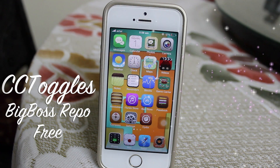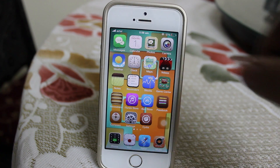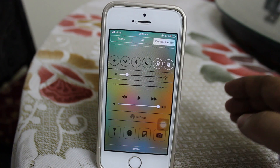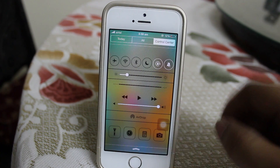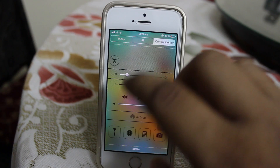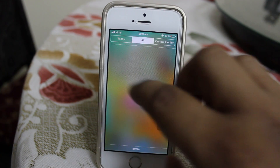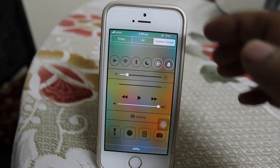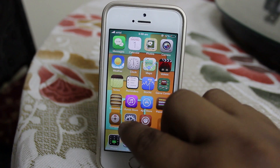The fourth Cydia tweak is called CC Toggles, available under Big Boss repo for free. What this tweak does is add an extra row of toggles to your Control Center, and you can configure which toggles you would like inside your Control Center. This allows easy access to settings right from your Control Center through toggles.